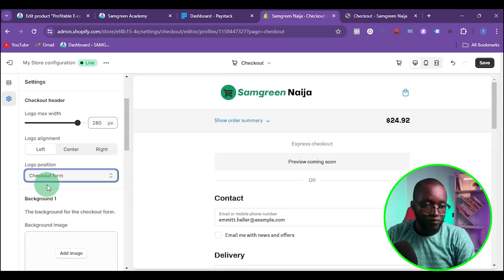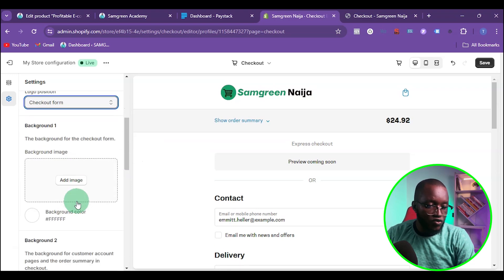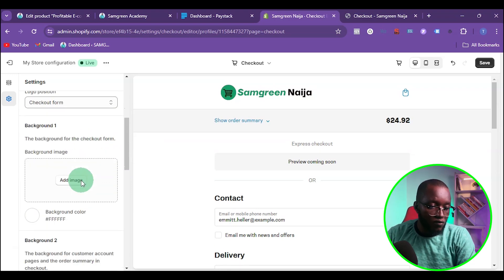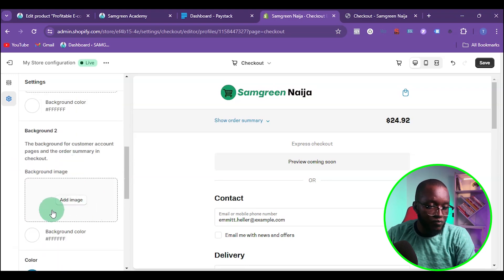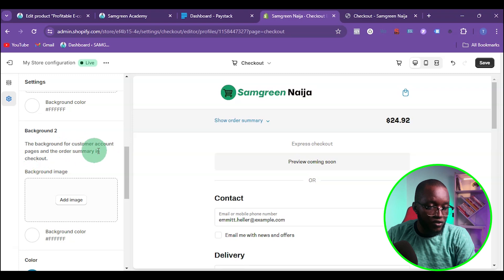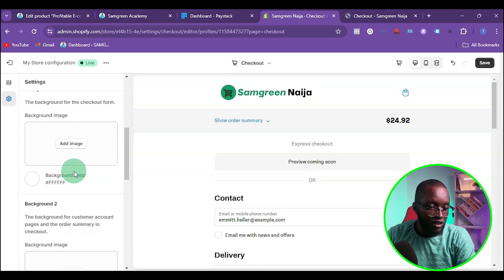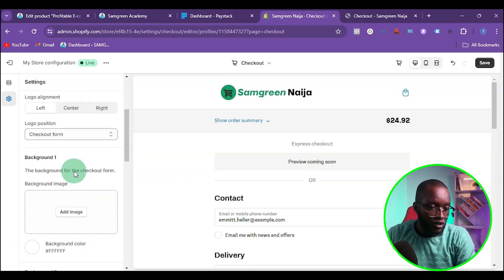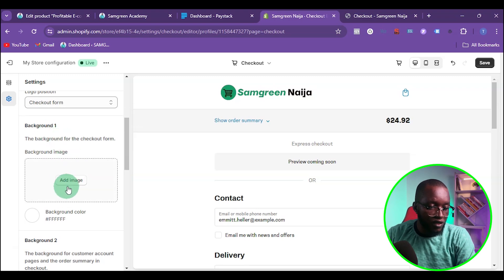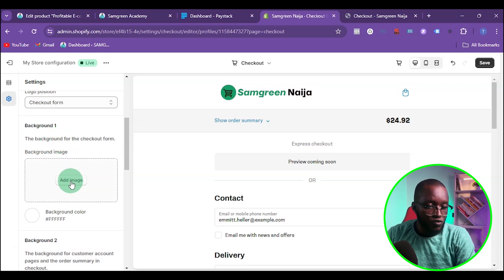You can choose whichever position you prefer; I'm going to leave it on the checkout form. Scrolling down, you can see there is Background 1 and Background 2. Background 2 appears on the customer accounts page, order summary, and order status pages.